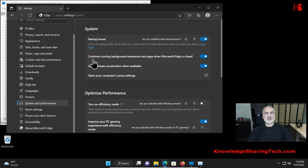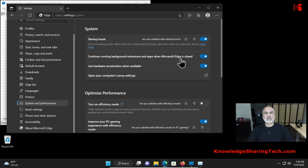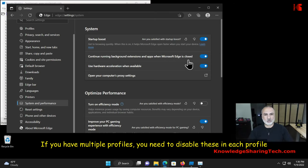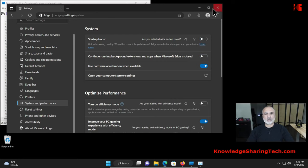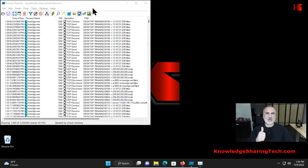And also in my opinion you should disable this option, which is continue running background extensions and apps when Microsoft Edge is closed. I mean if you close Microsoft Edge you want everything related to it to be closed. So let me disable these two here. And let's close Microsoft Edge.